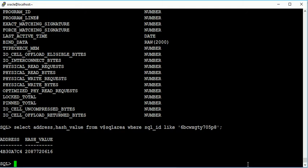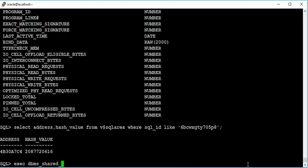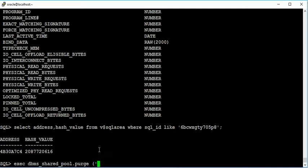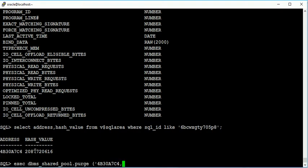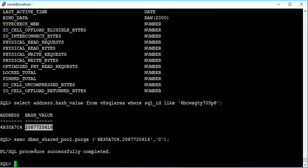Now I'm going to flush this. Just execute dbms_shared_pool.purge, take this and this one also. C stands for cursor. Just run this. Now I execute that particular hash value and the address of that particular query.